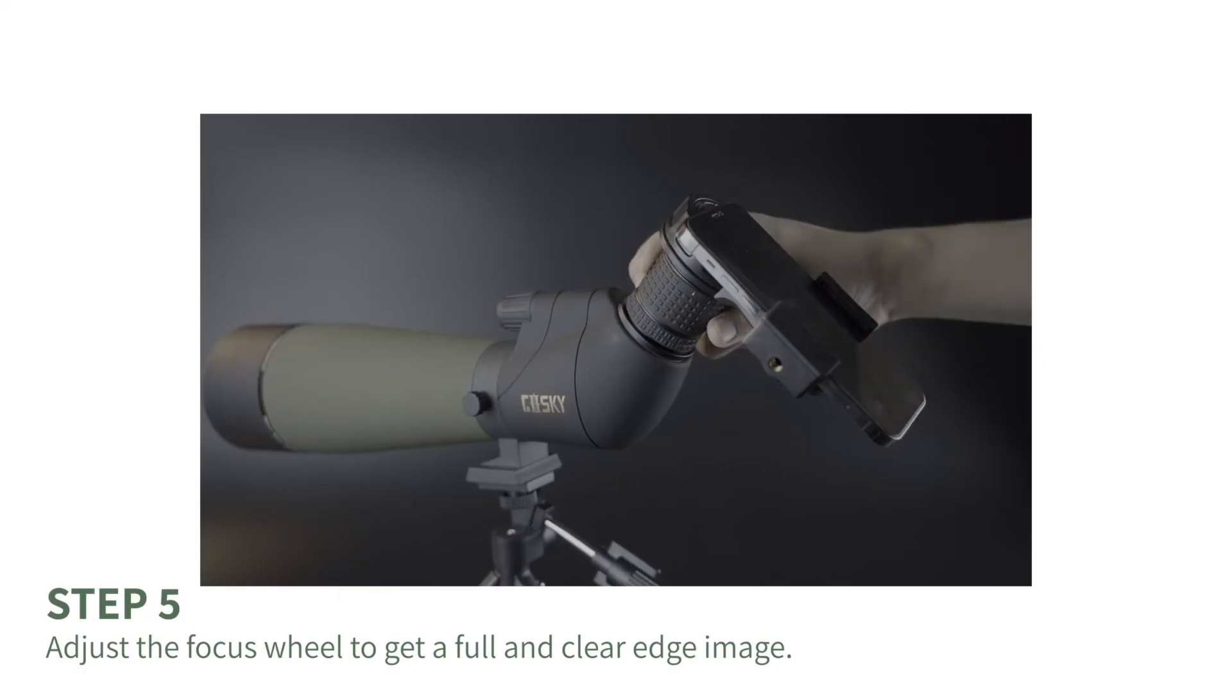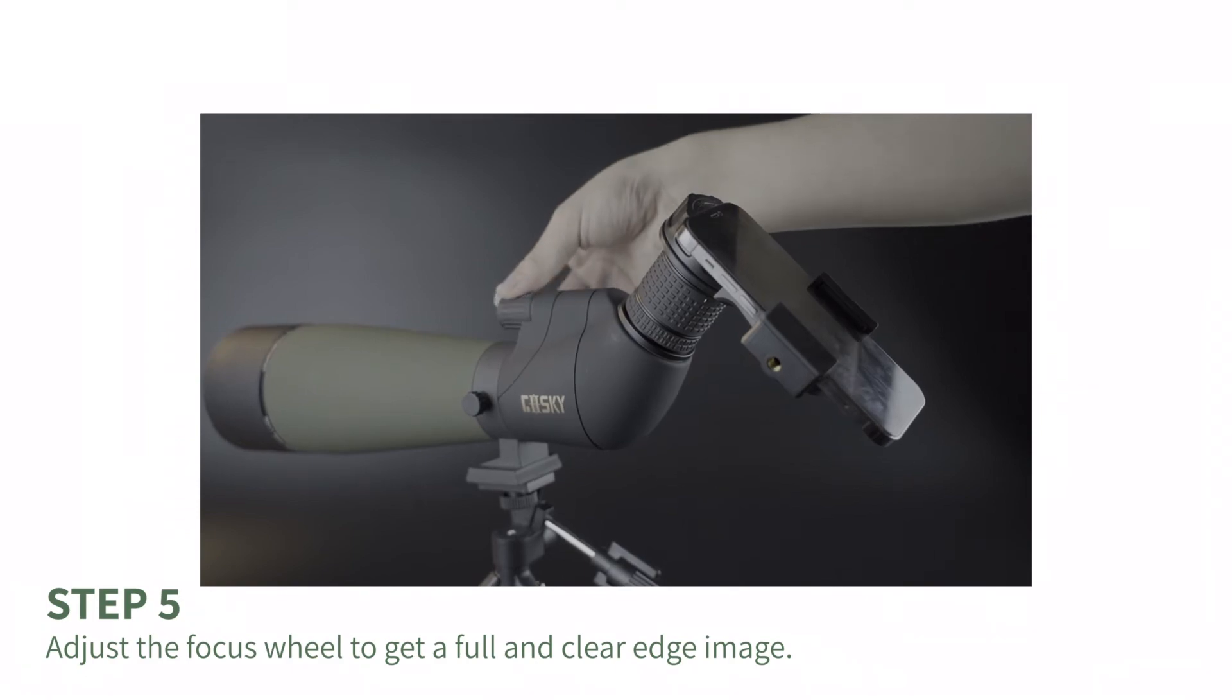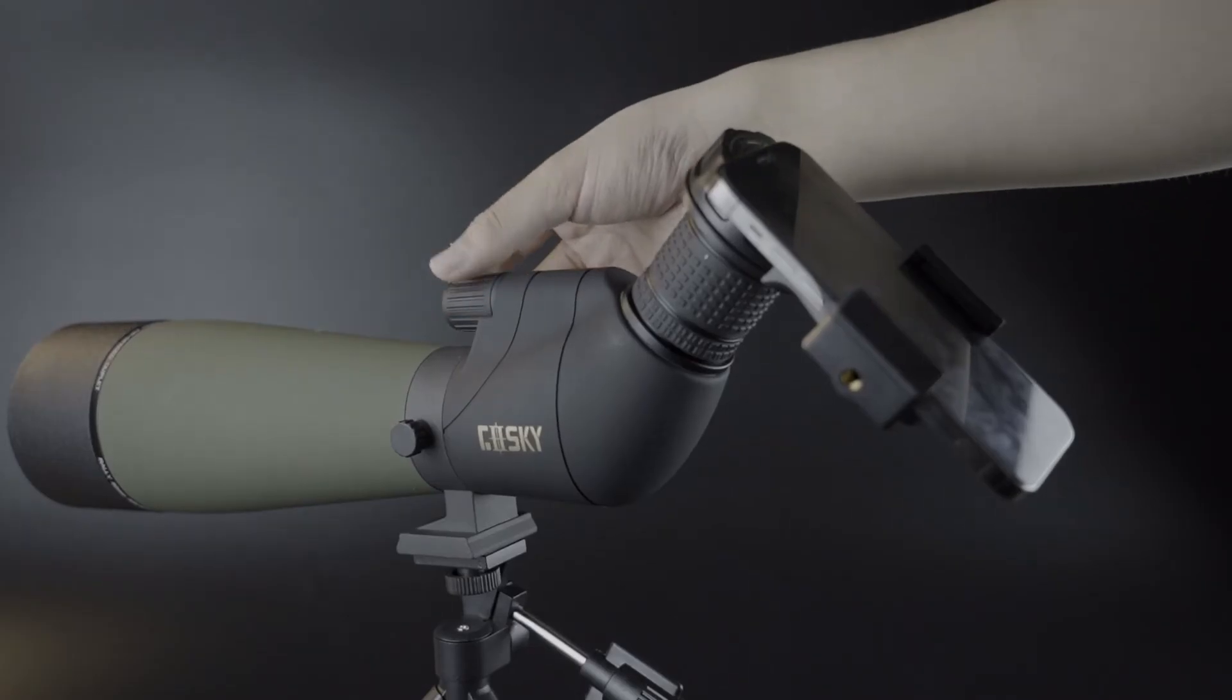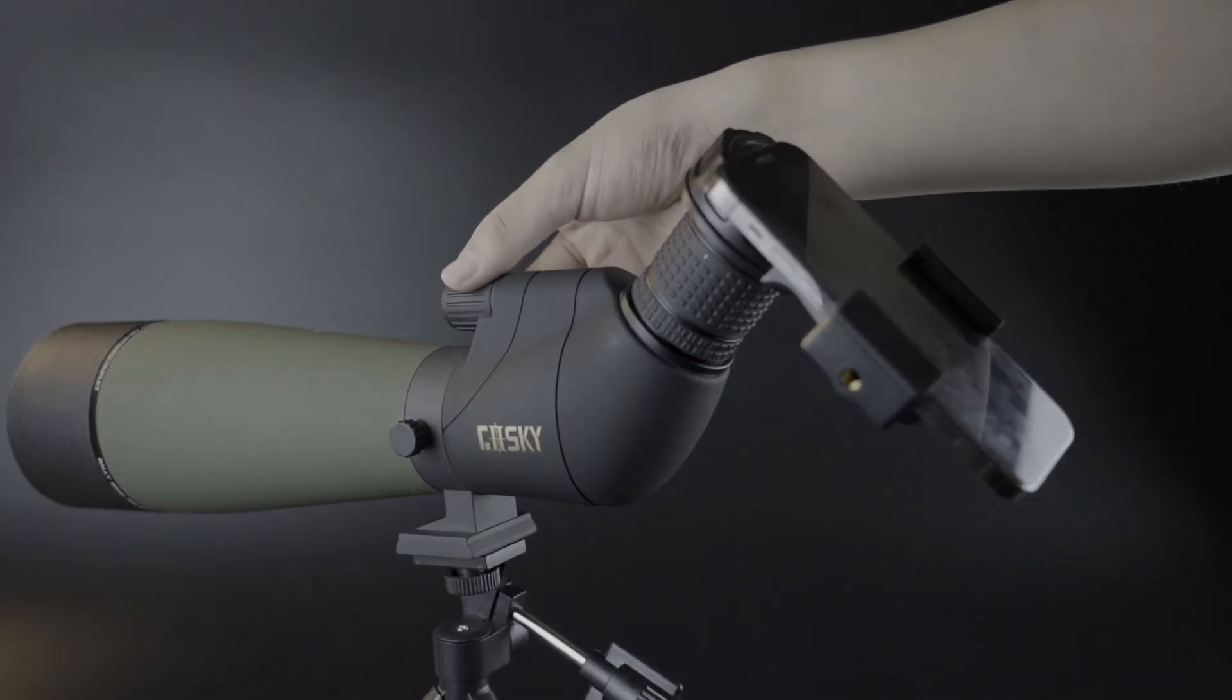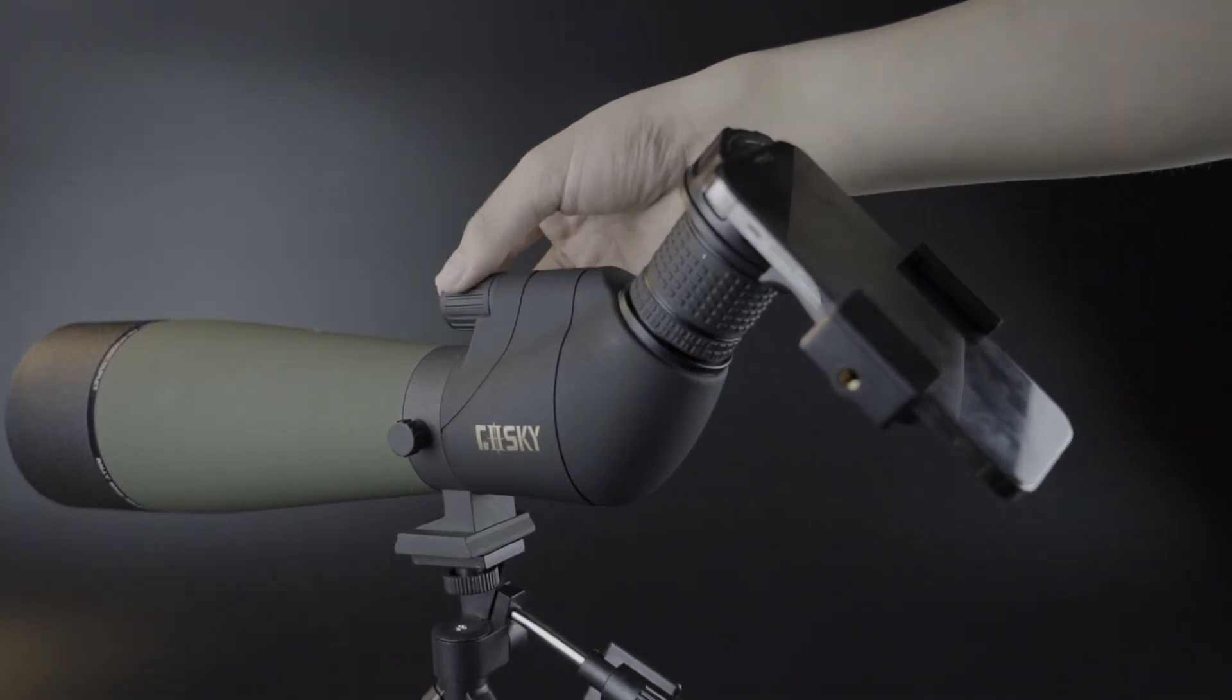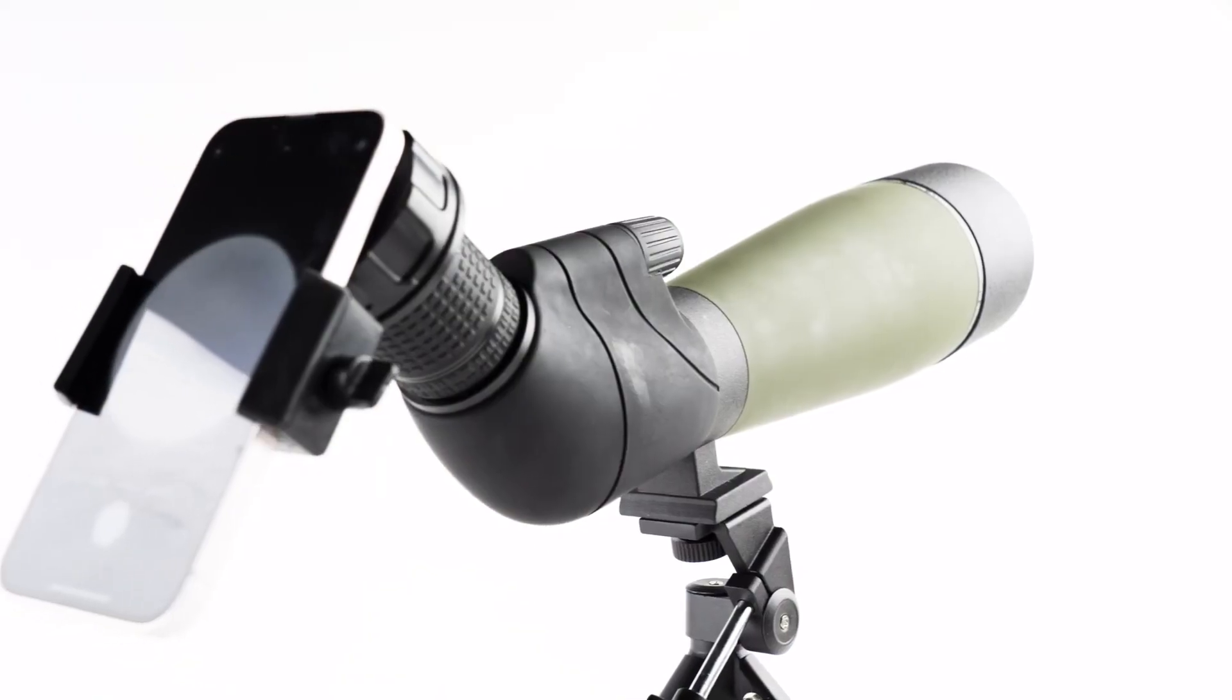Last step: check your phone camera. Slowly adjust the focus wheel until you get a complete image with sharp edges.